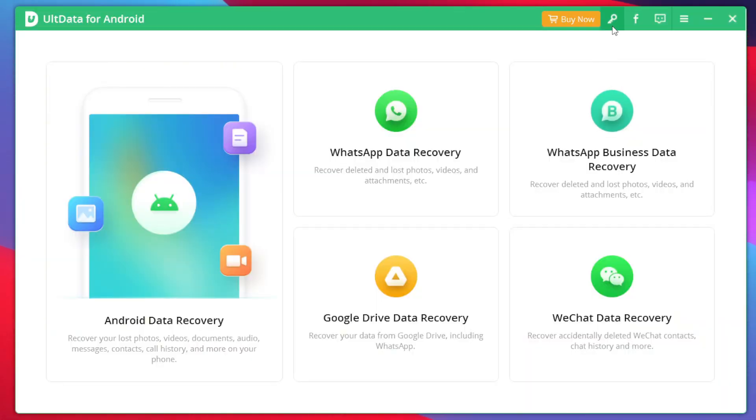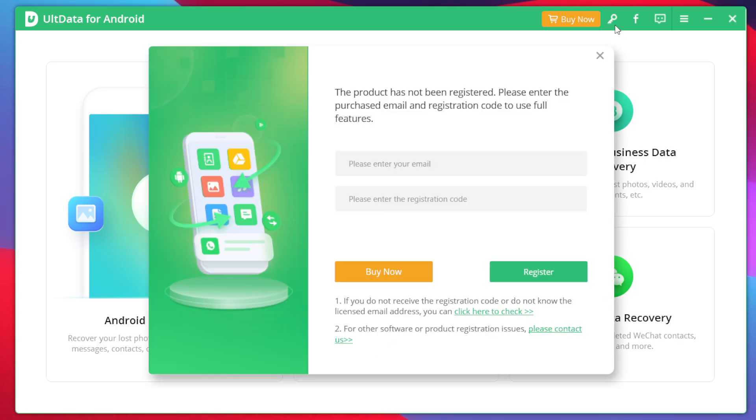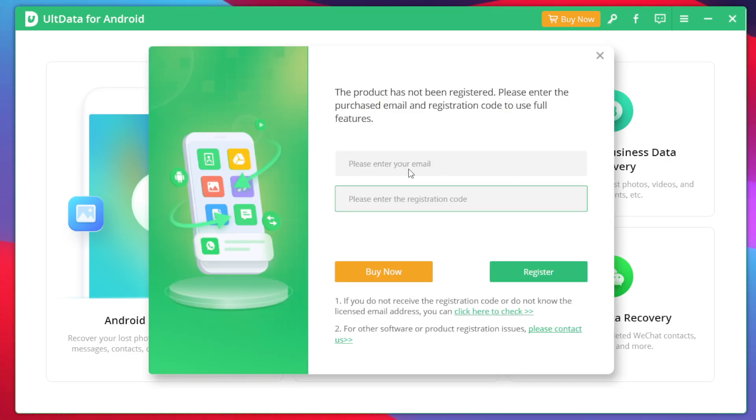The next step will be to register your UltData for Android. So tap on the registration icon and make sure to input your registration code and email that you use to purchase this product.